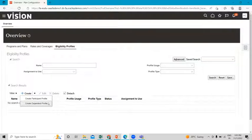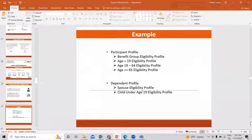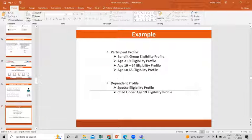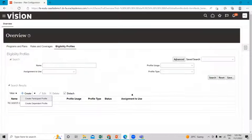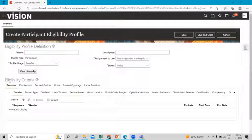We are going to create both profiles here. Basically, we are going to create certain examples under the participant profile, and also create examples under the dependent profile. So let's move on to the application again. First, we are going to create the participant profile. Let's click on it and give the name of the participant profile.